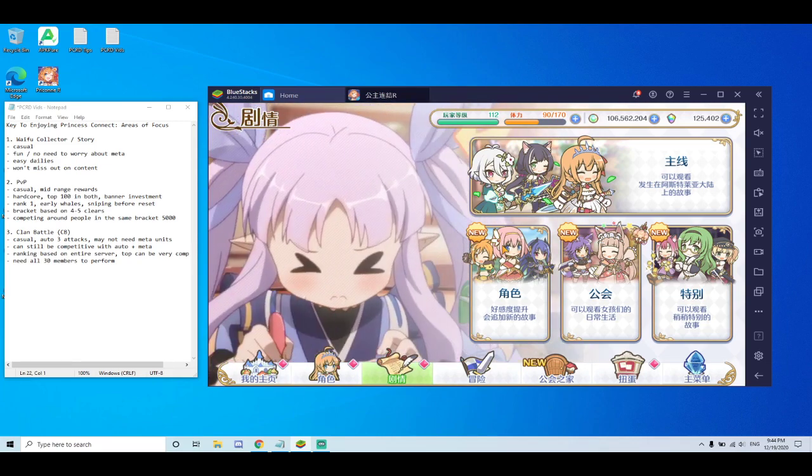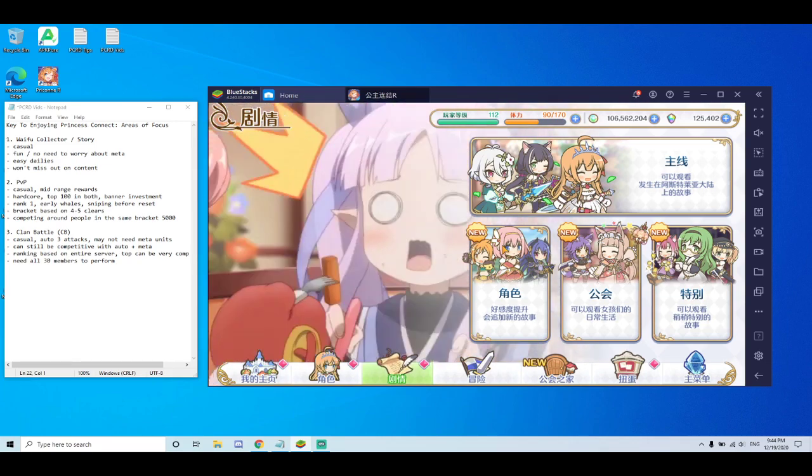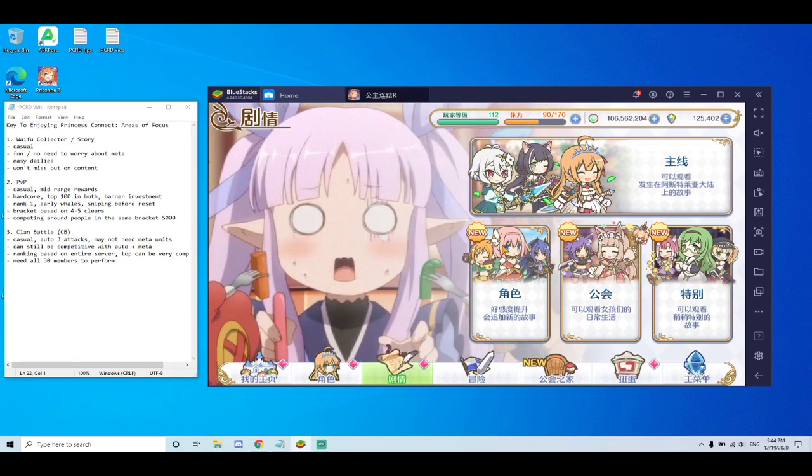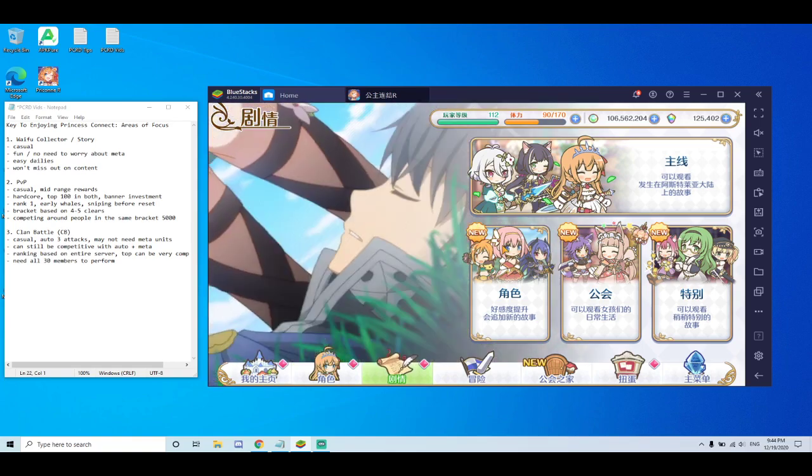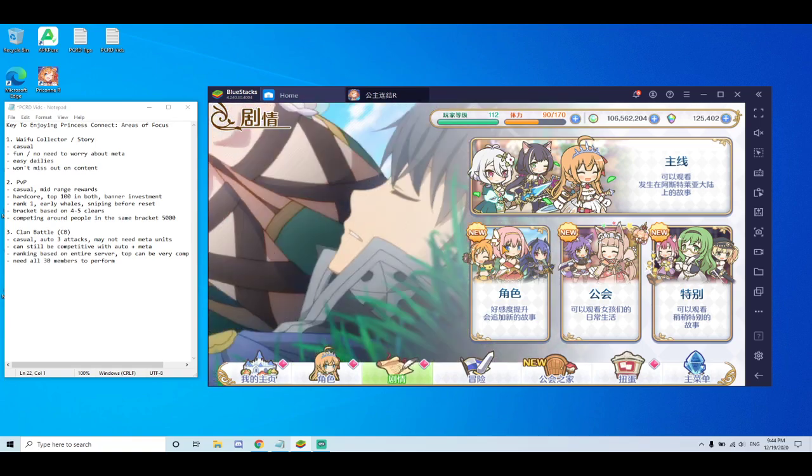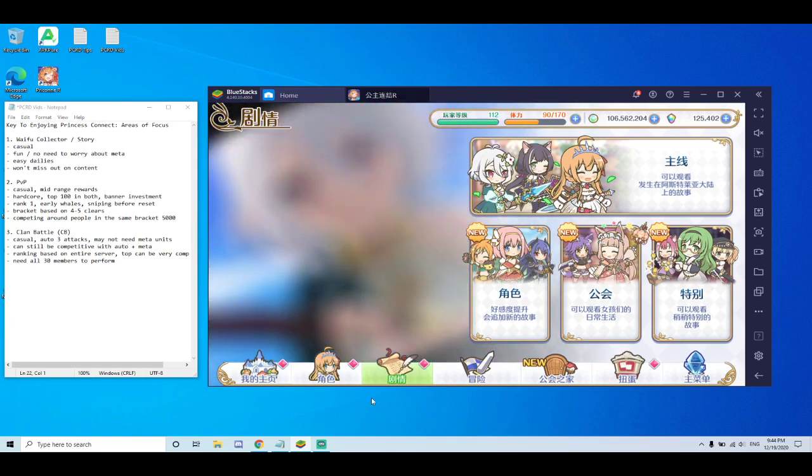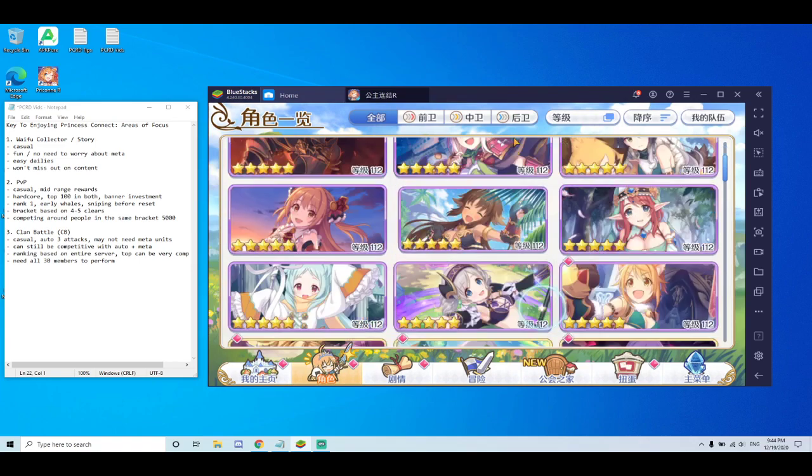And most of all, it's just easy dailies. You can finish all the dailies with skip tickets in about 15 to 20 minutes and just look at your pretty waifus and just play the game.